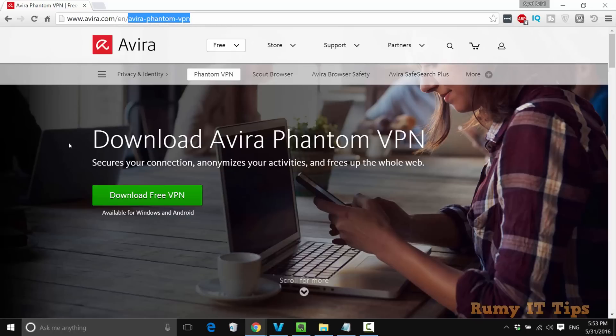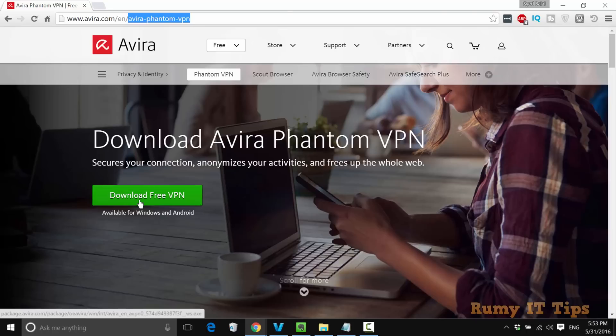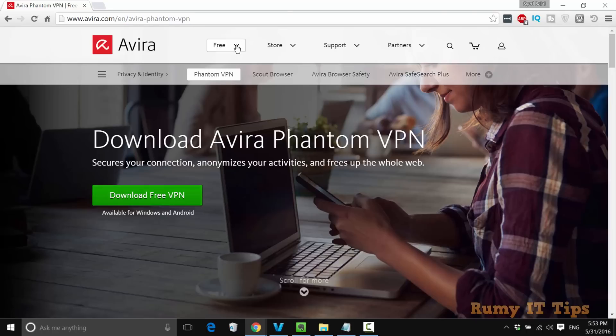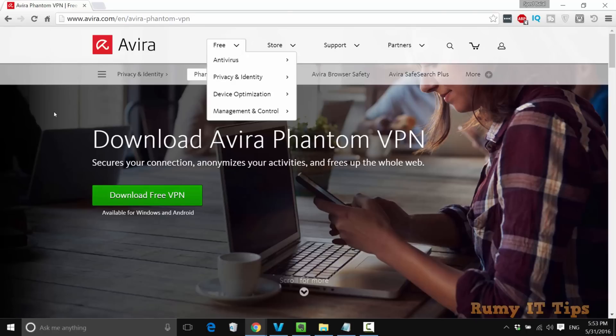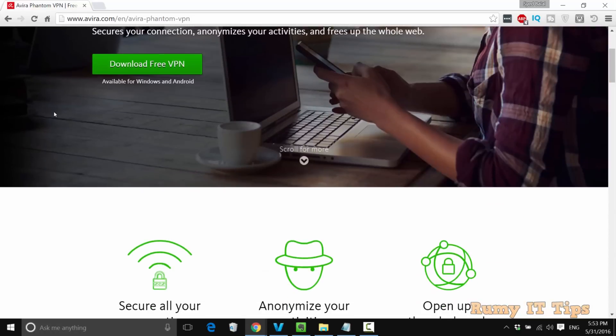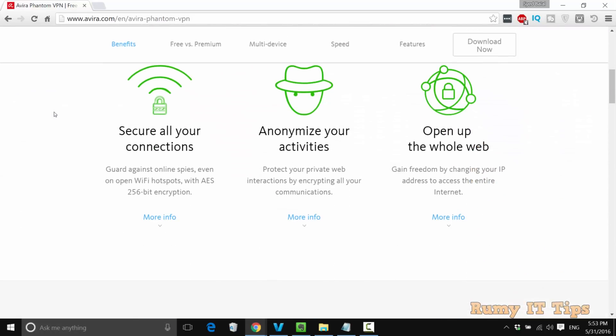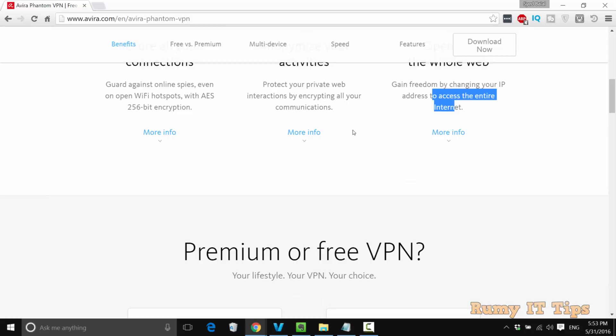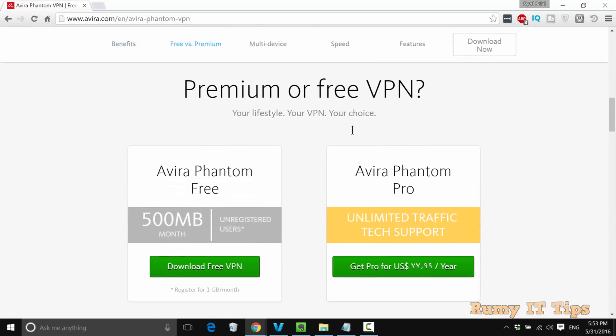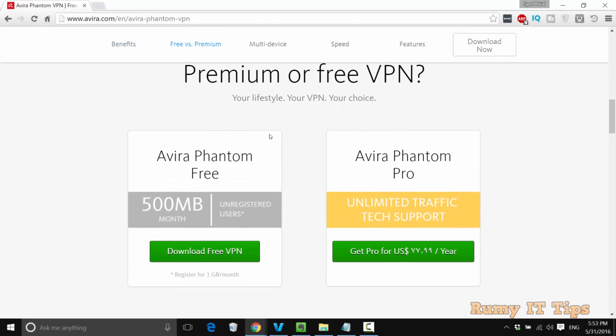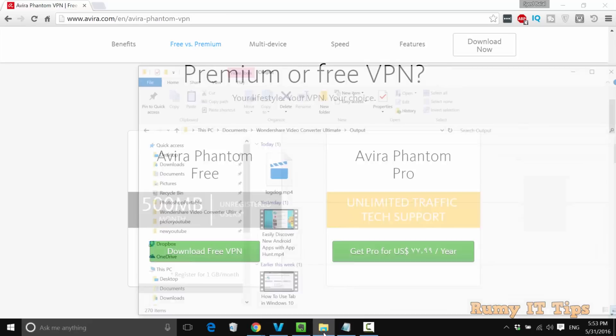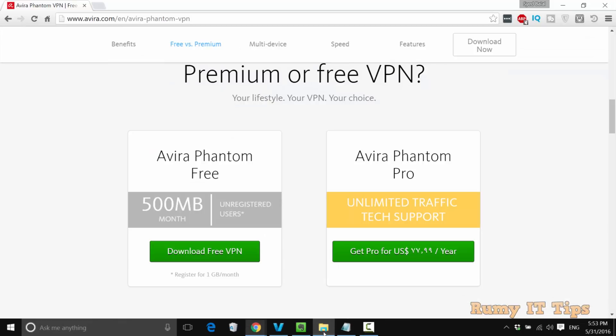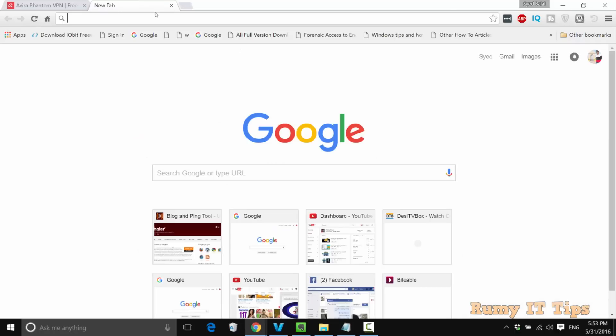Avira is one of the top antivirus providers and now they're coming with a VPN service, so you must try it. It should work better for you. They provide secure connections with AES 256-bit encryption, and your activities are anonymous. You can get full internet access. For free, they have 500 MB monthly, and for premium, unlimited traffic plus tech support. Now just click on download and then install.